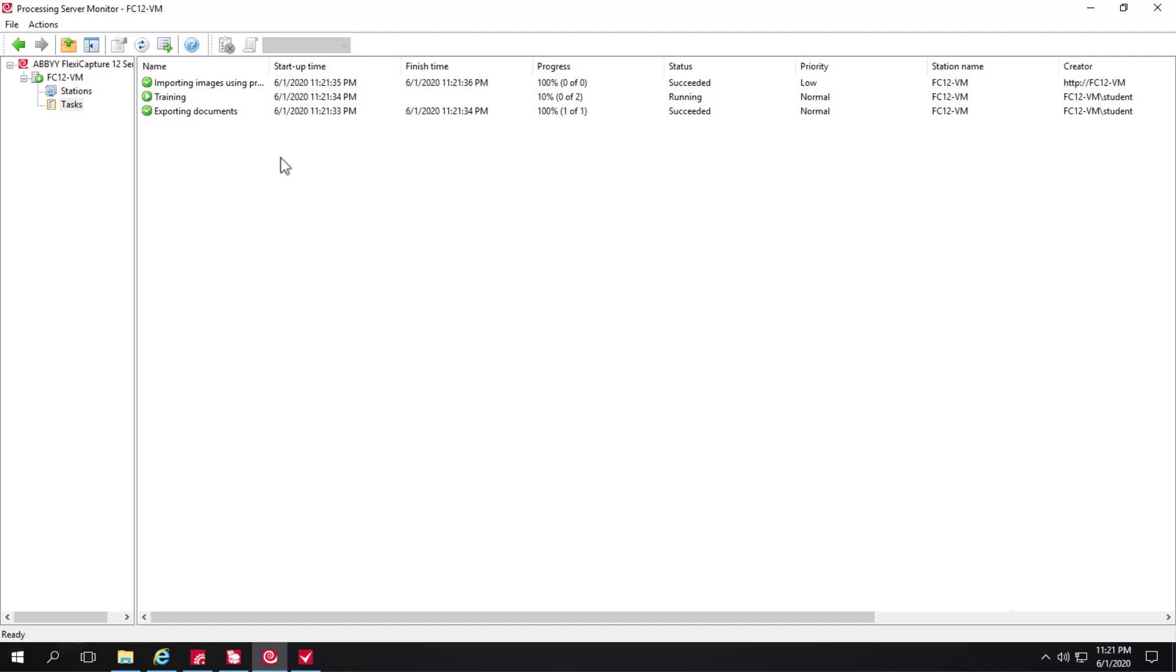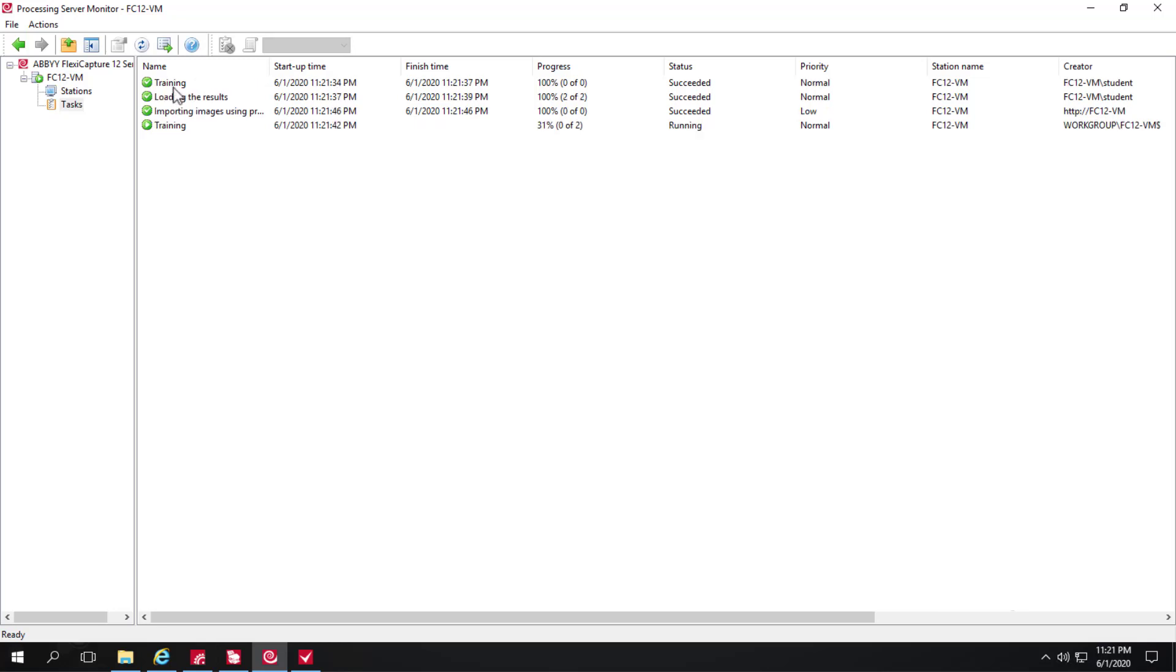And if we look at the processing server monitor we can see the documents are exported but we also have this training stage and because we have more than two cores we see multiple training stages.